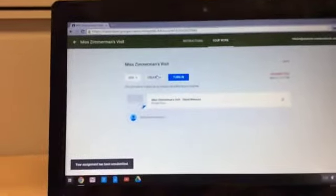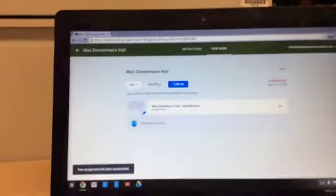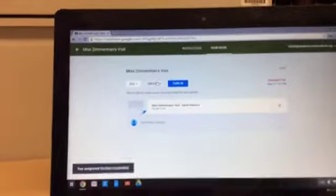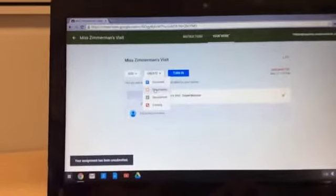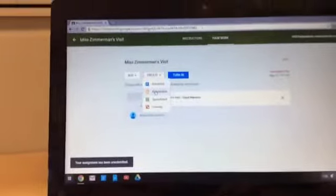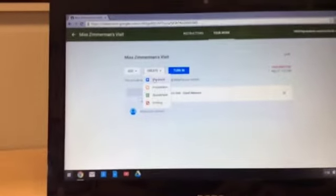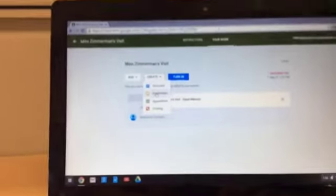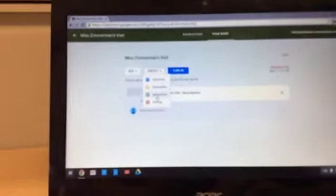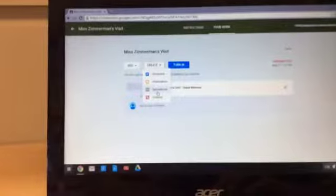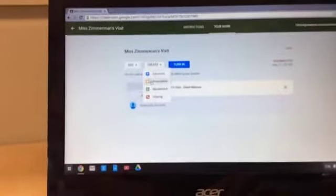Or, if you want to create a new document, hit create. It should bring down a menu. You can make it a presentation, document, spreadsheet, or drawing.